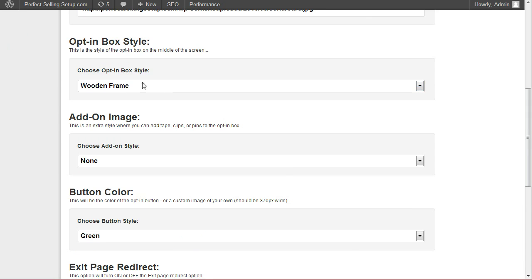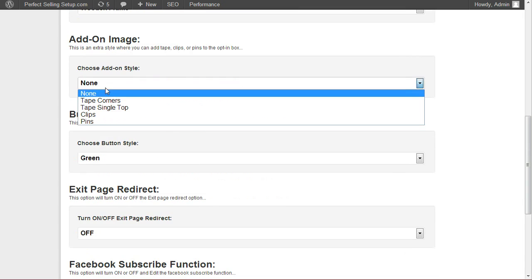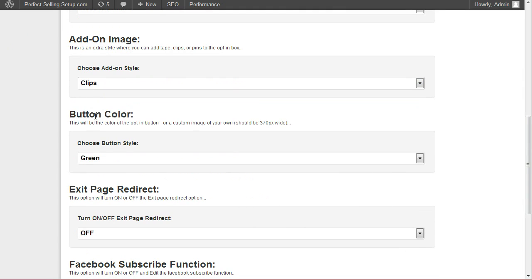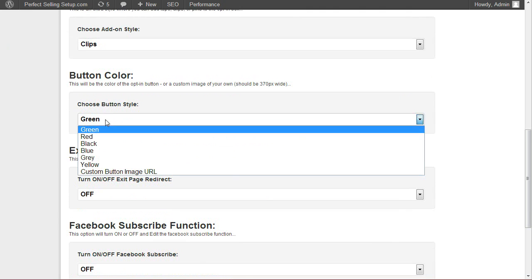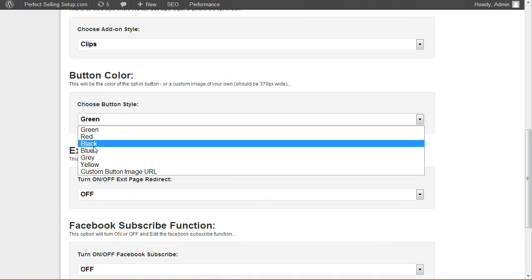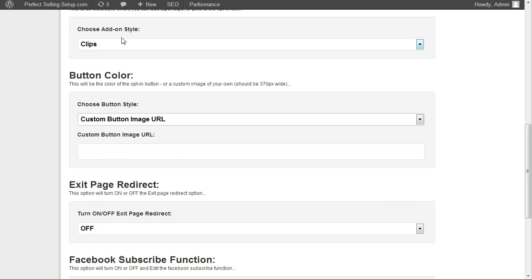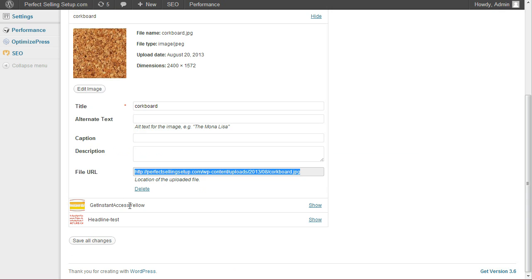Select an opt-in box style. Choose an add-on image. Choose a button style. One of the several pre-made built-in buttons. Or you can add a custom button image URL. I've already uploaded one of those as well.